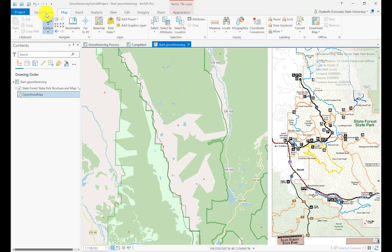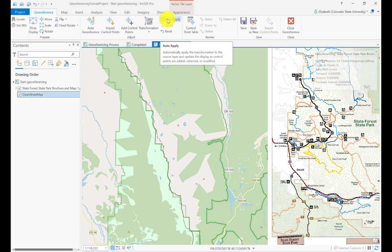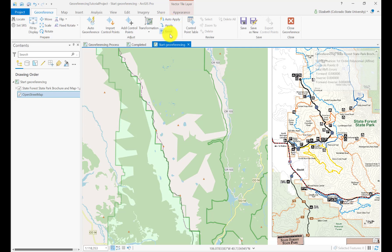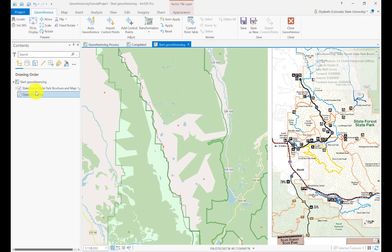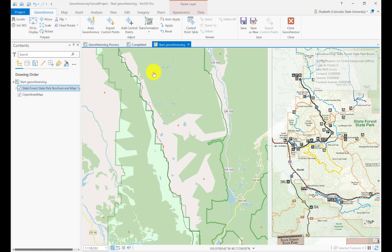Back to my Georeference tab. The way you make those control points is with the Add Control Points button. But before I start, I'm going to do two things. First, I'm going to turn off Auto Apply. Auto Apply means it'll automatically do the shift as soon as I click a control point, which means my image will cover up the basemap and I won't be able to see. I'm also going to add a transparency — click on my layer, go to Appearance, and add a little bit of transparency so I can see underneath it if I have to. Back to Georeference.